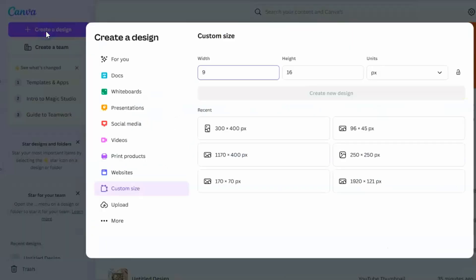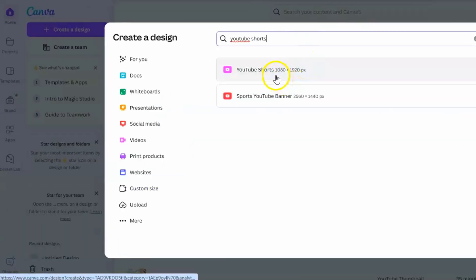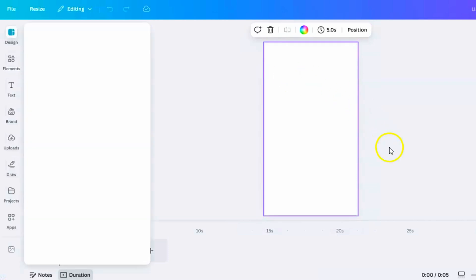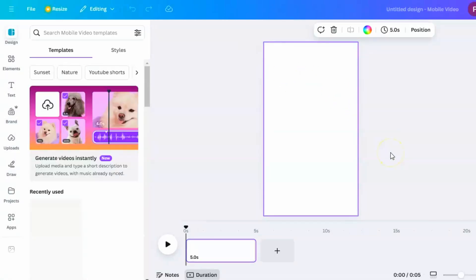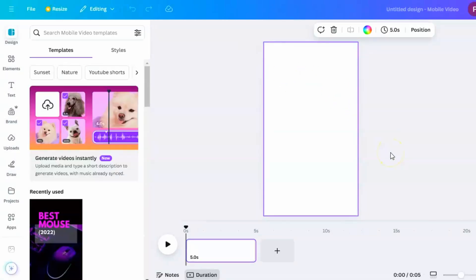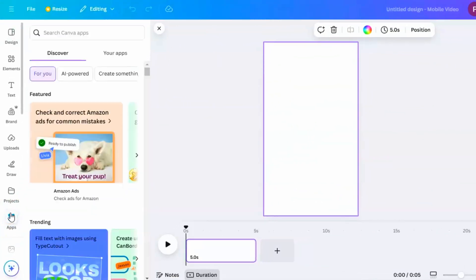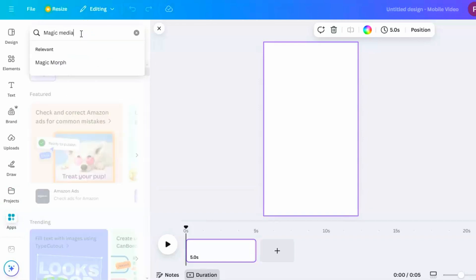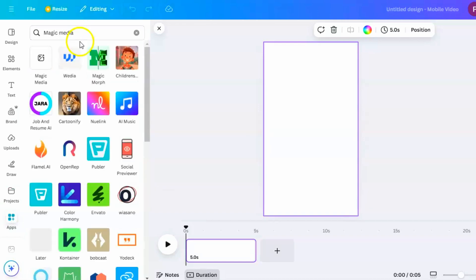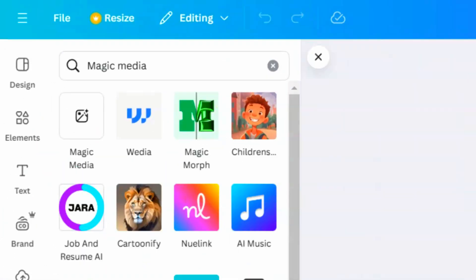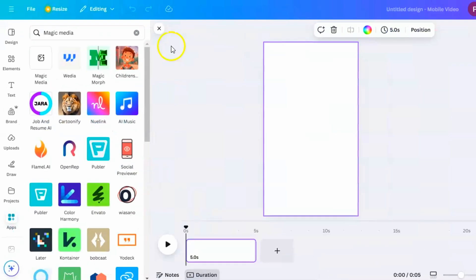Open Canva and create a new design. I'm using the 9:16 size, which is great for YouTube shorts, TikTok, and Instagram reels, but you can choose any size that fits your project. Now, we'll create our pictures using Canva's AI tools. On the left side, you'll see different options. Click on the Apps section to see all the tools Canva offers. In the search bar, type Magic Media and select it. This tool lets you make unique images just by describing what you want.